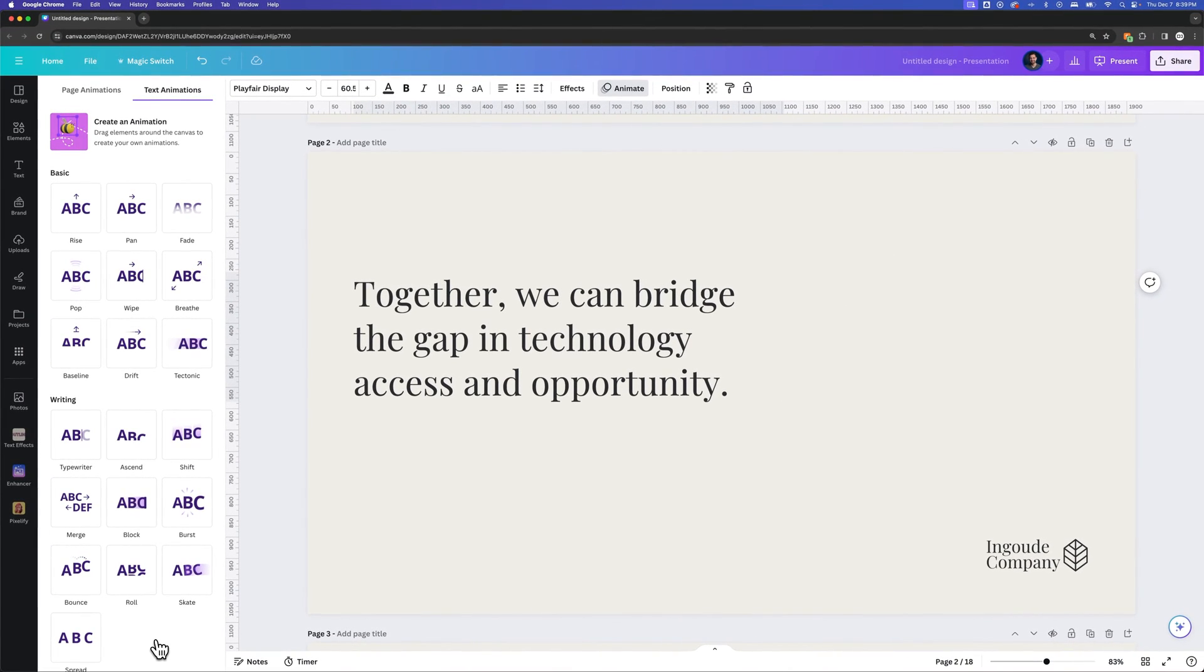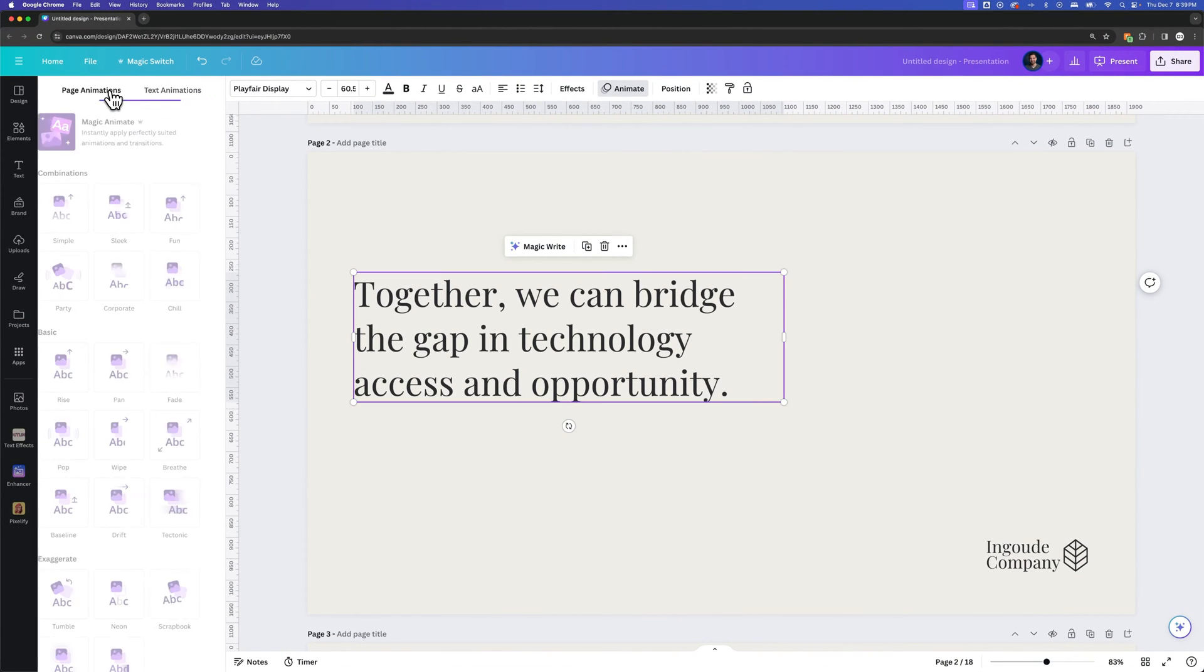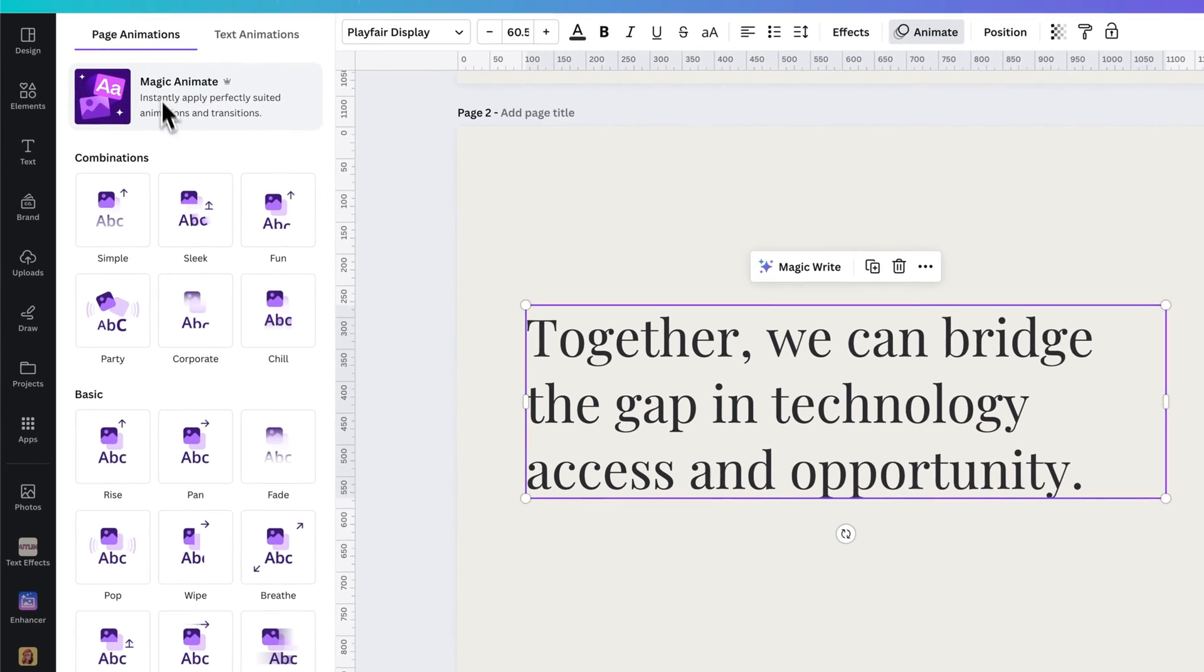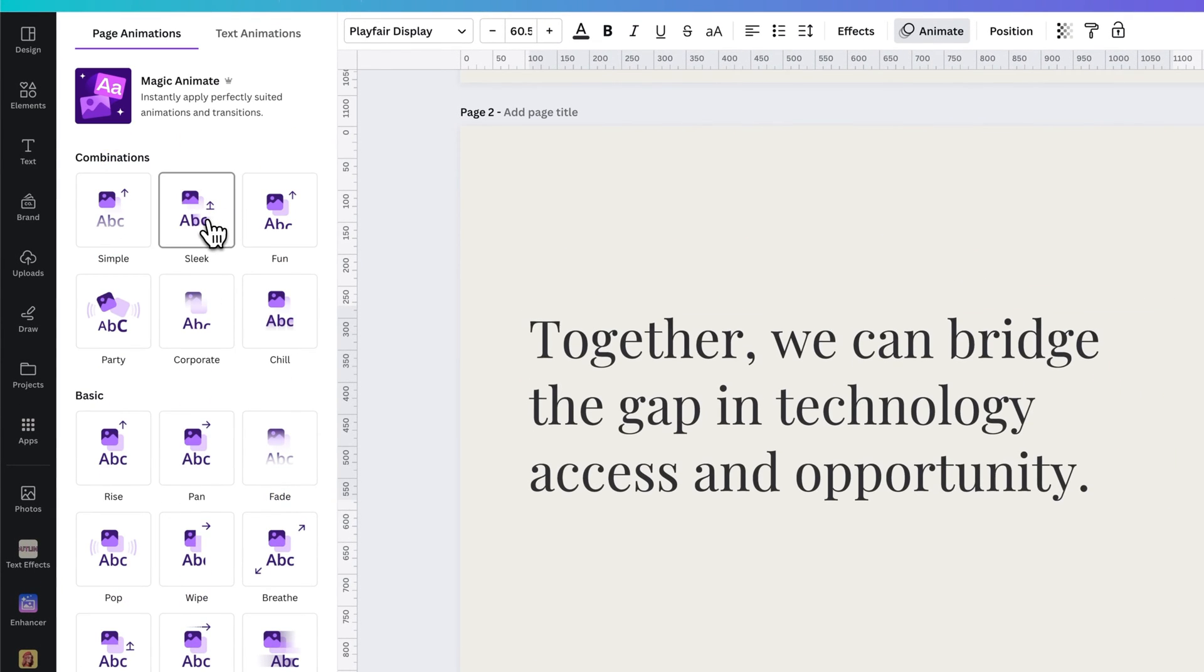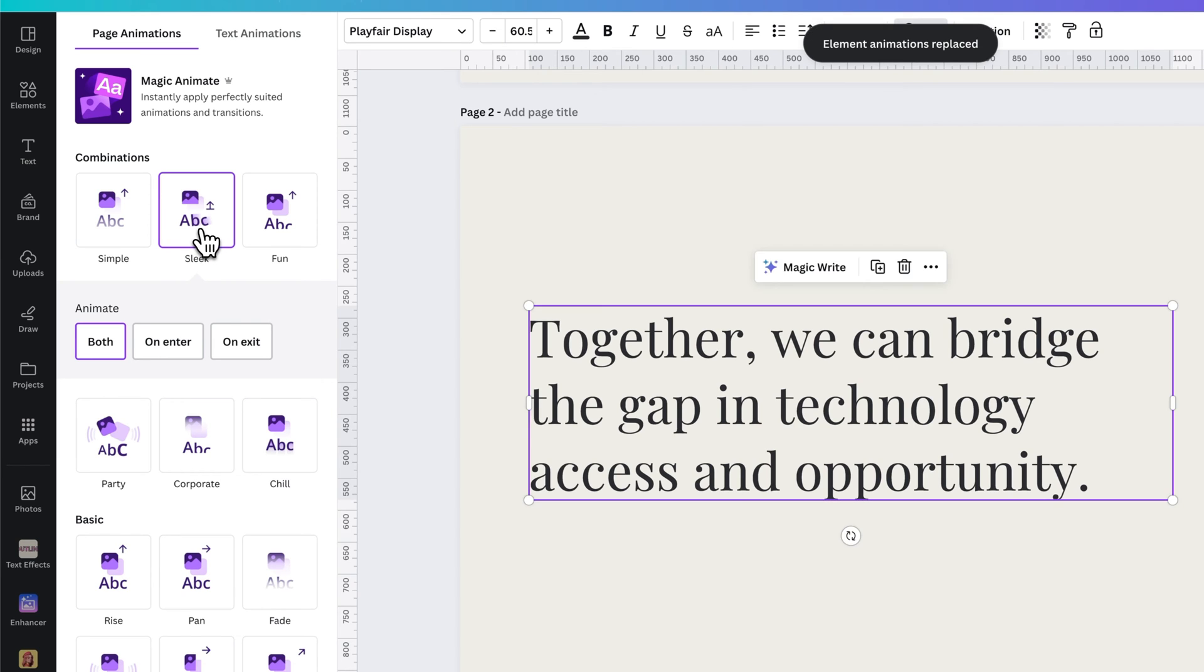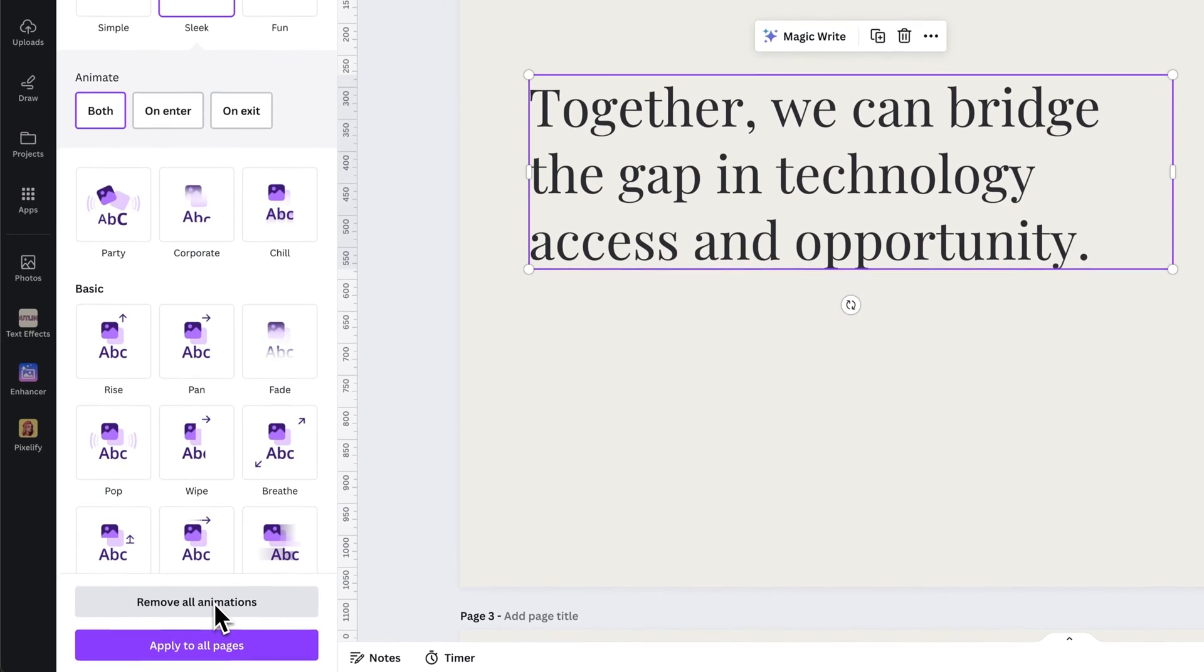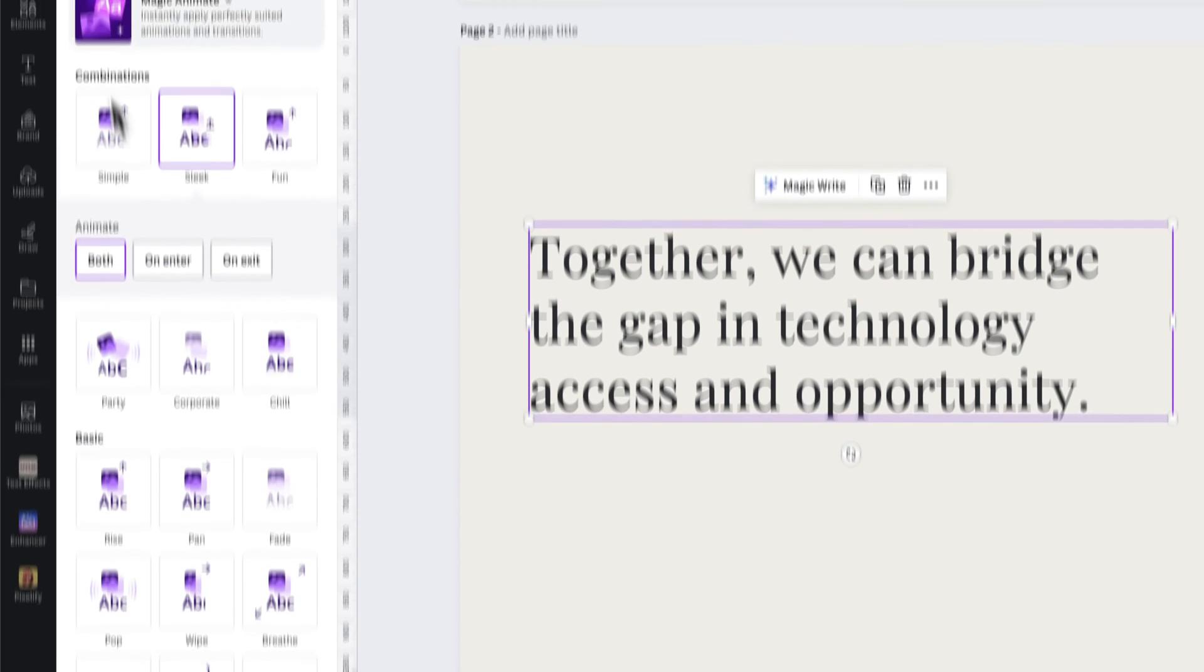But we might still have some page animations applied. So we can click over to page animations and make sure that none of these are actually applied. If they were, like if I clicked on sleek for instance, I can see here that I would have to remove all animations that are applied on this page.